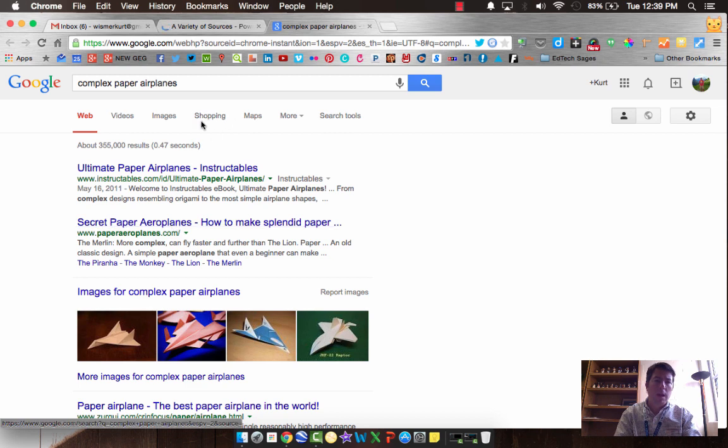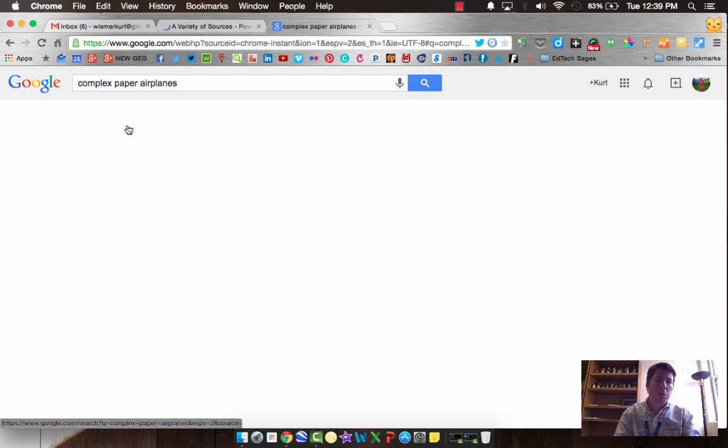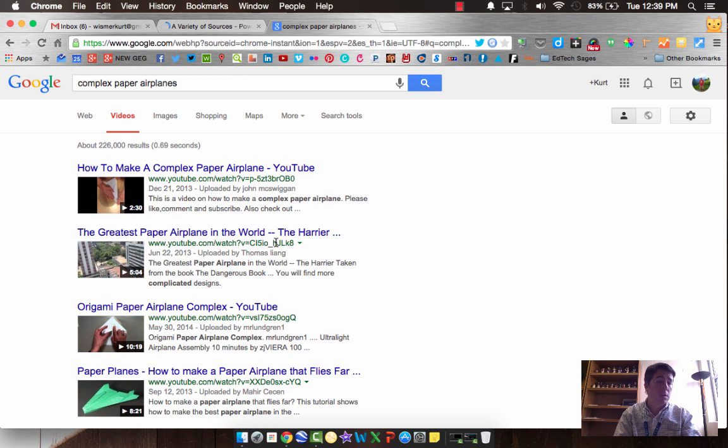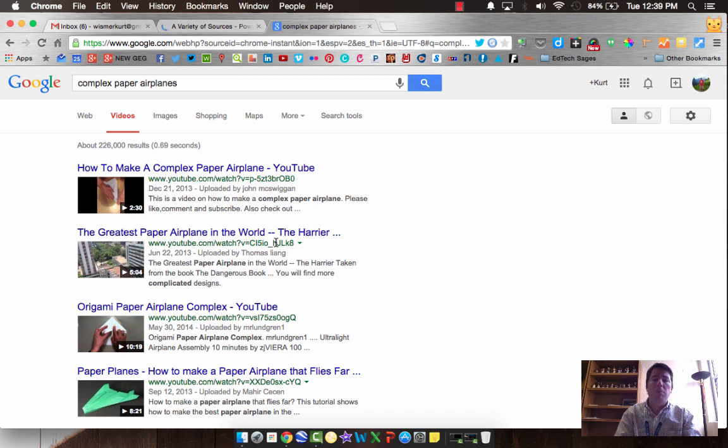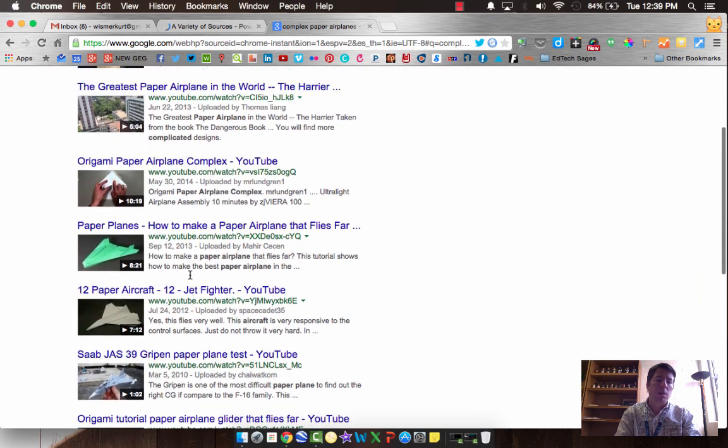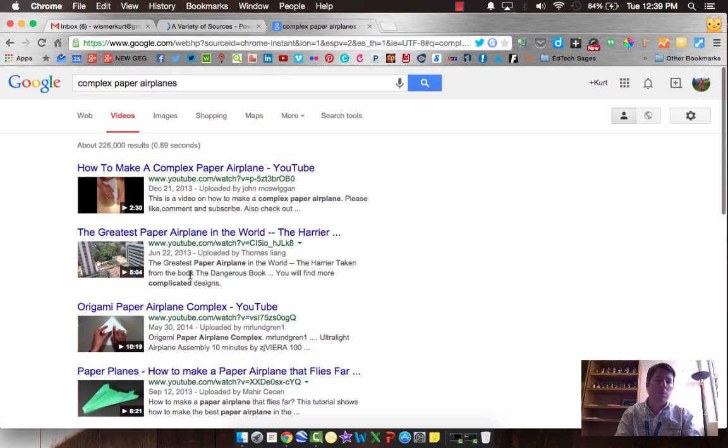But beyond that, let's not forget about our filters. We can dig into videos because, you know, seeing a complex paper airplane is one thing, but seeing a video of it working or being made is probably much more helpful for what we're looking for. So don't underestimate the power of these videos.